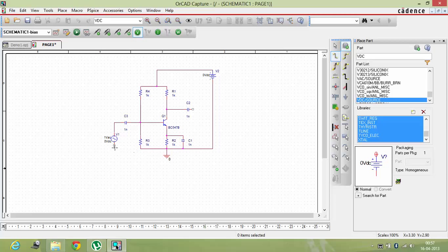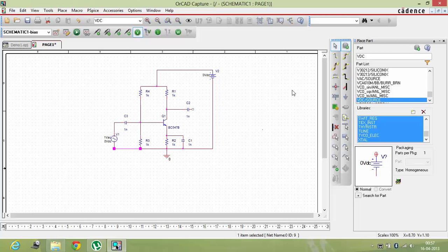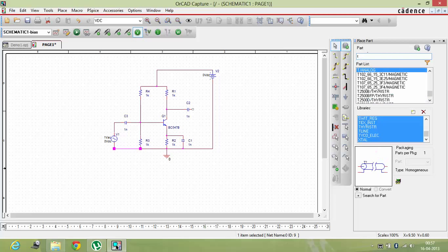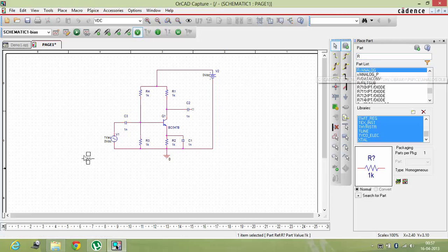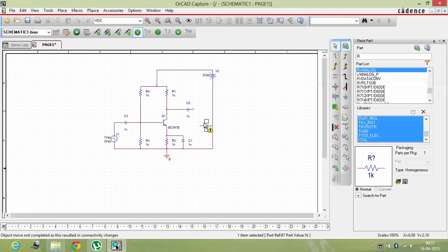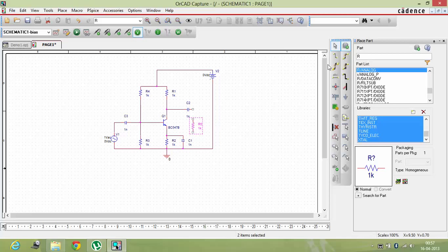Now this is the VCC of my circuit. I'm connecting over here, ground. So as you can see a basic CE amplifier circuit has been created. Now one thing I have to give is the load resistance, RL. I have to connect it over here.